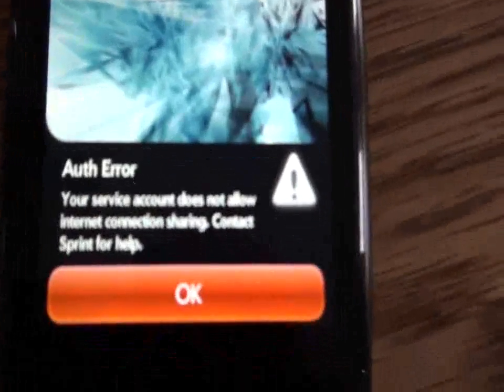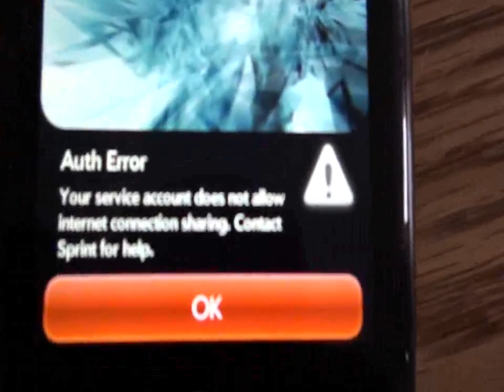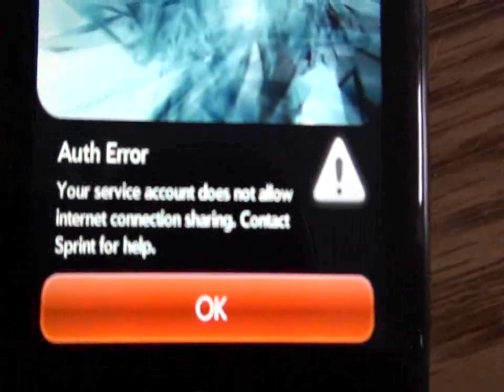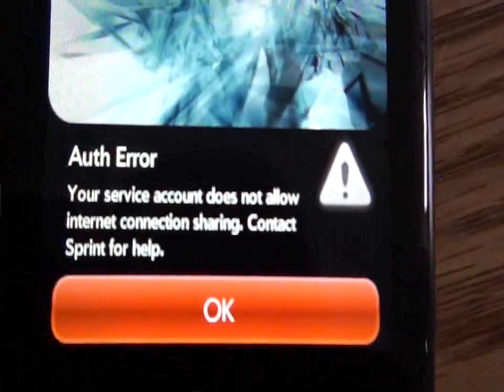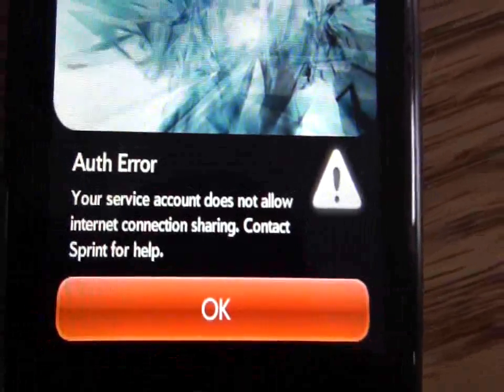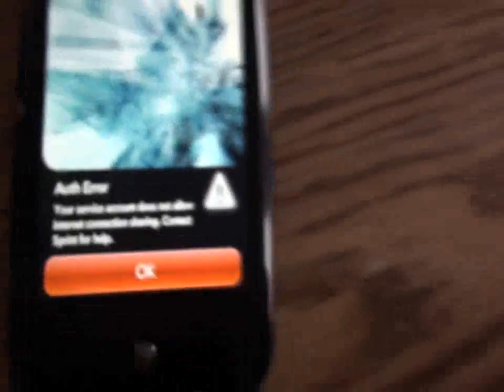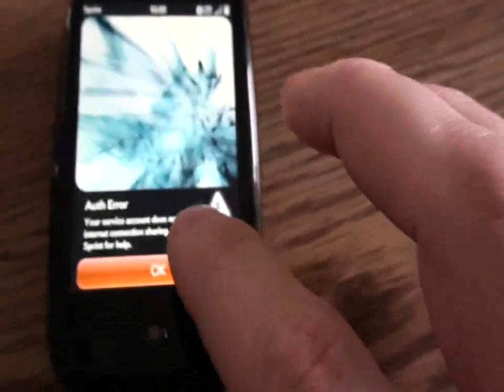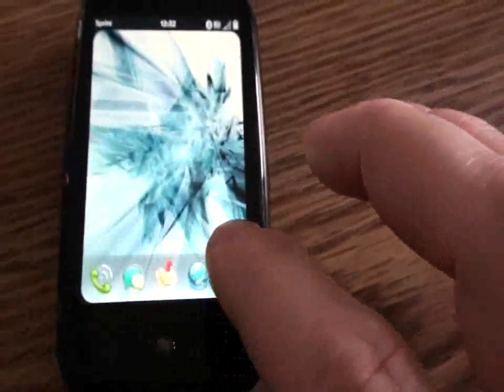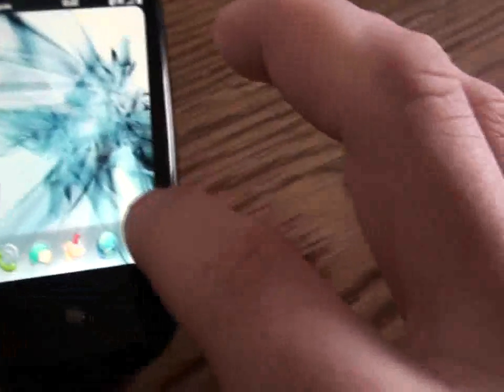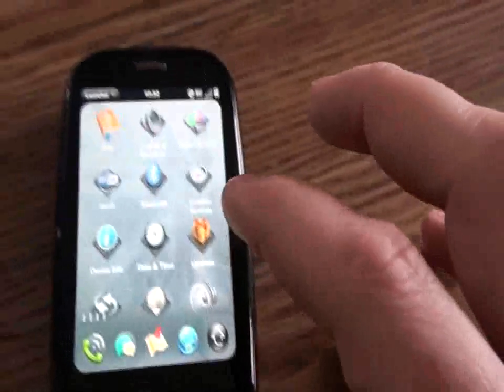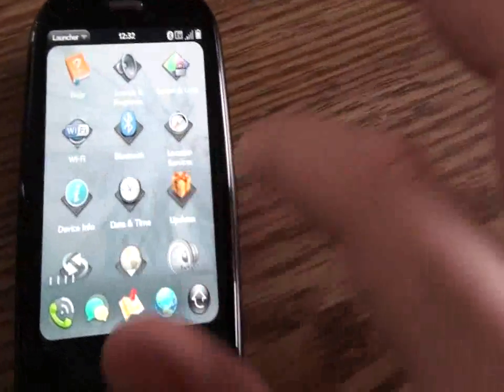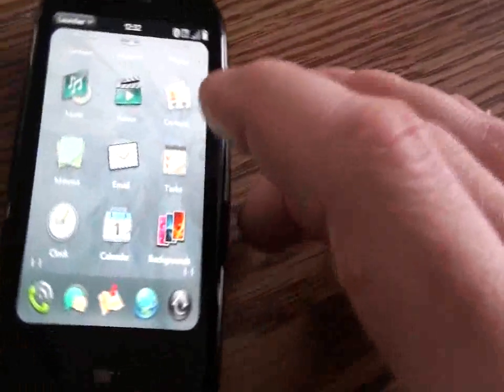Now you're going to see this message. Sprint does not allow you to share your internet connection. This is okay, this is going to happen. Just tap okay. Open your menu and open My Tether.